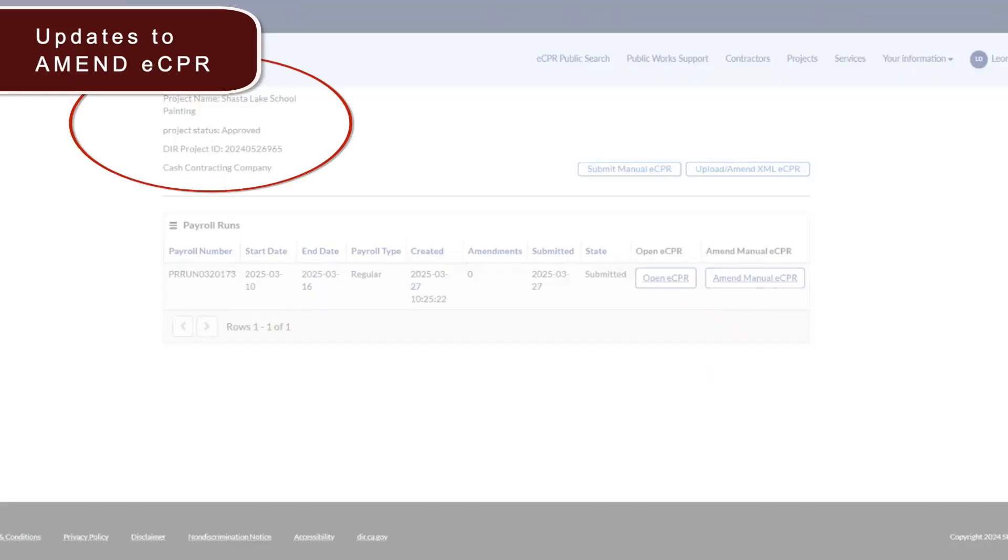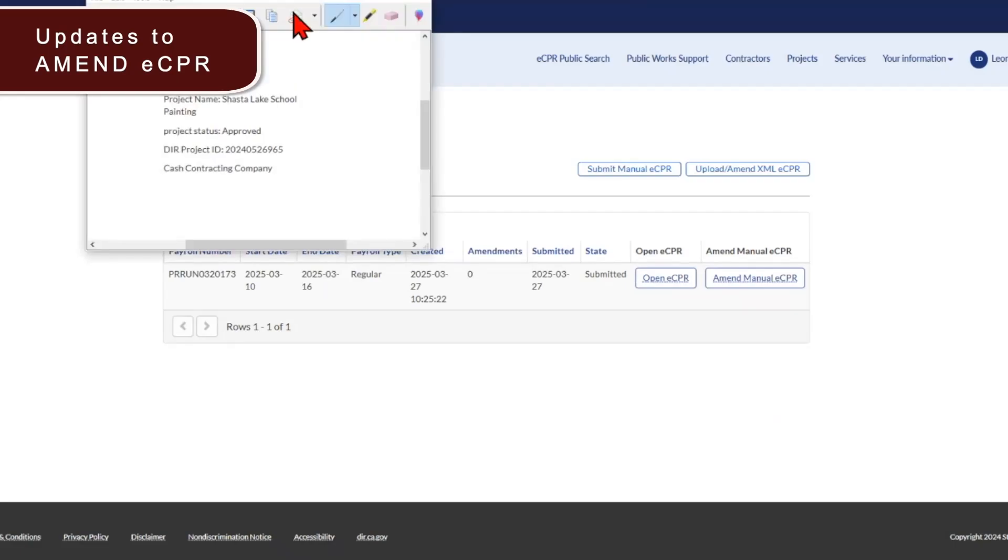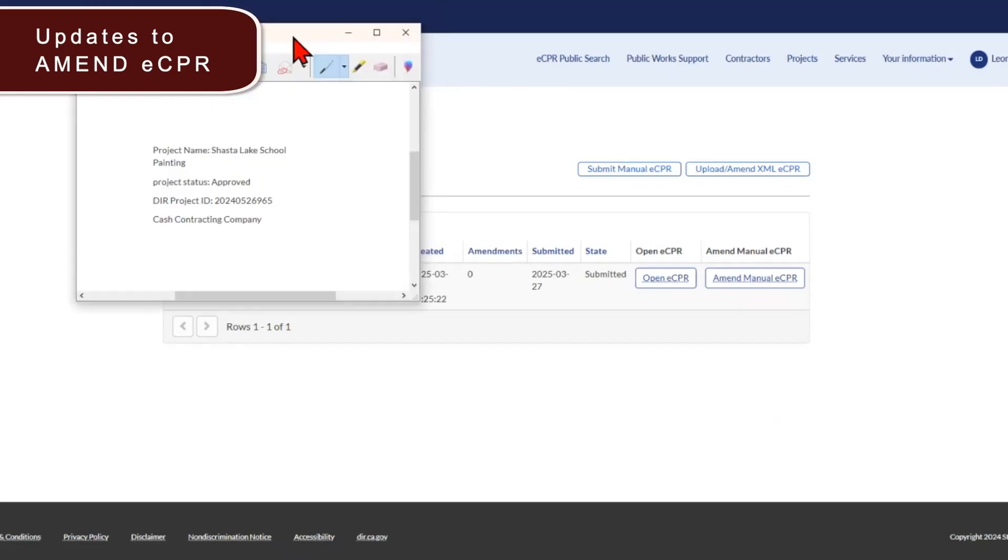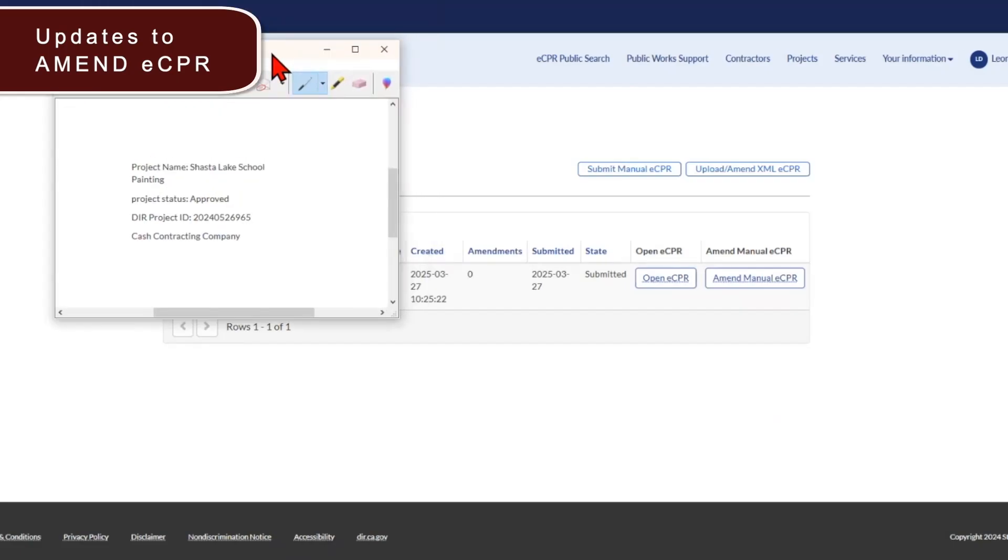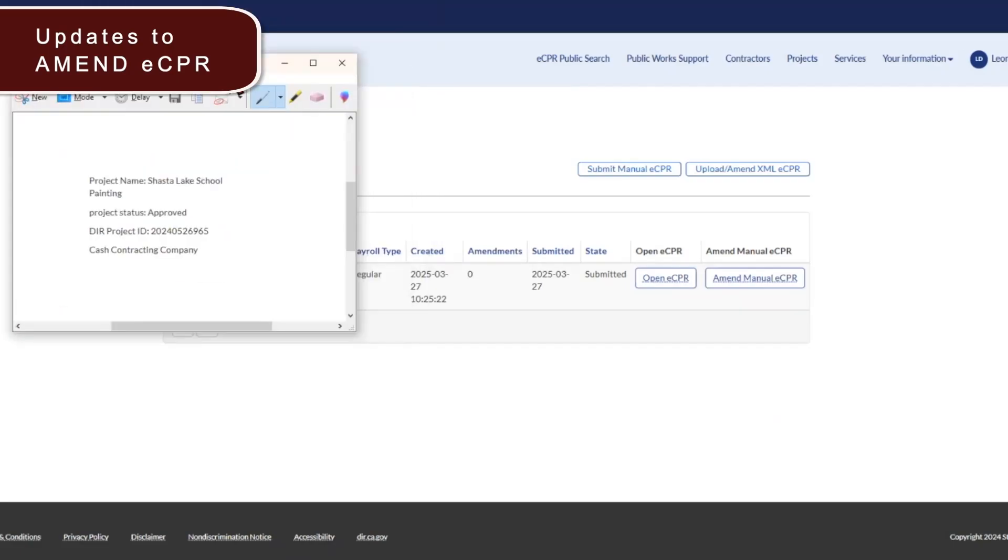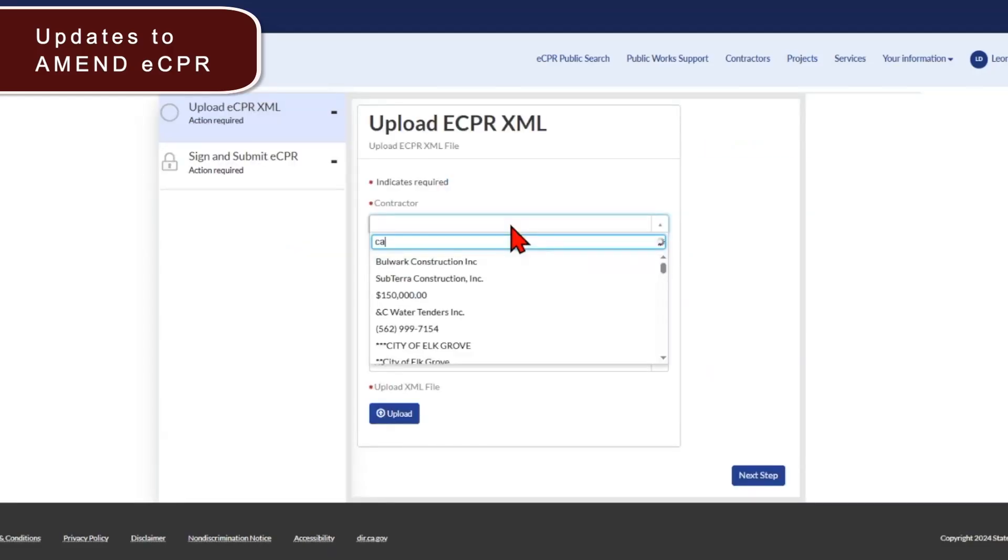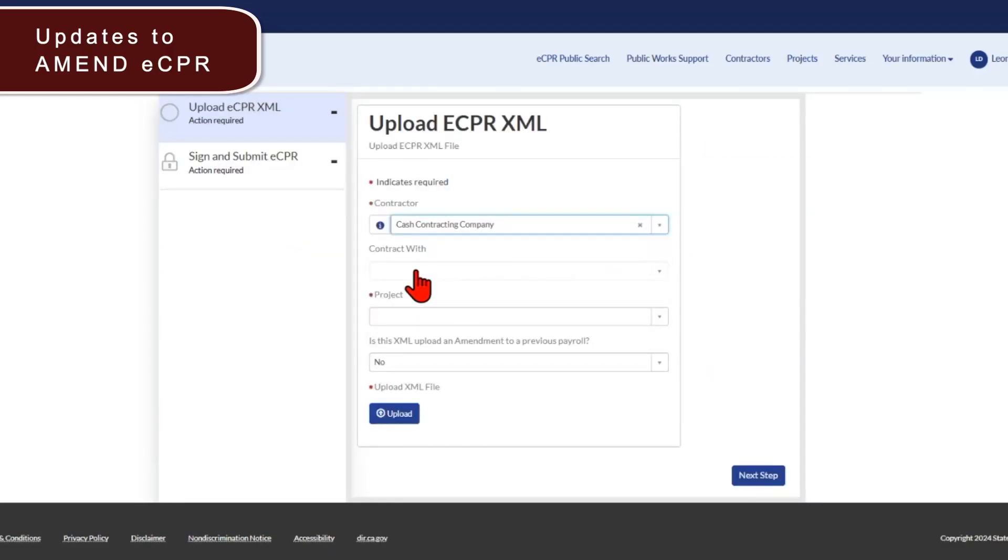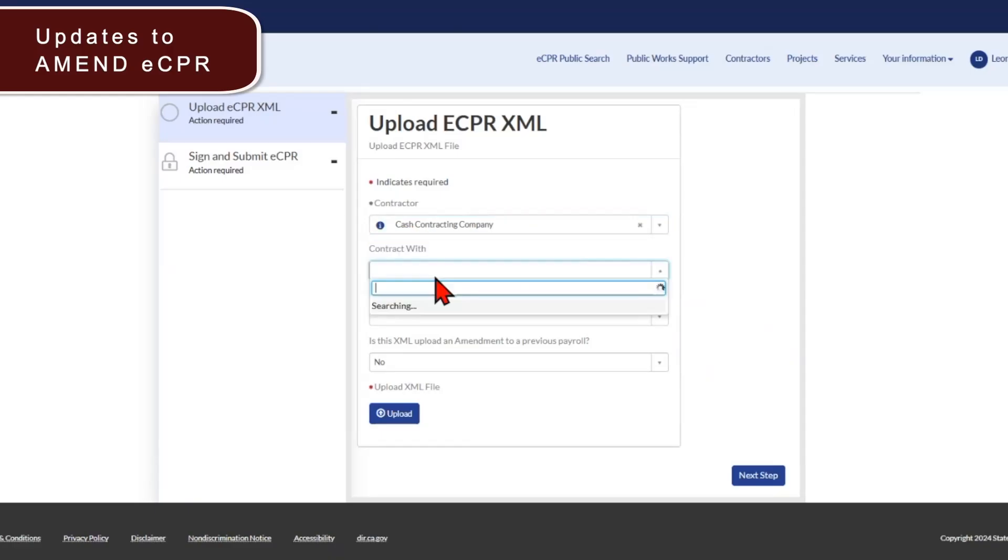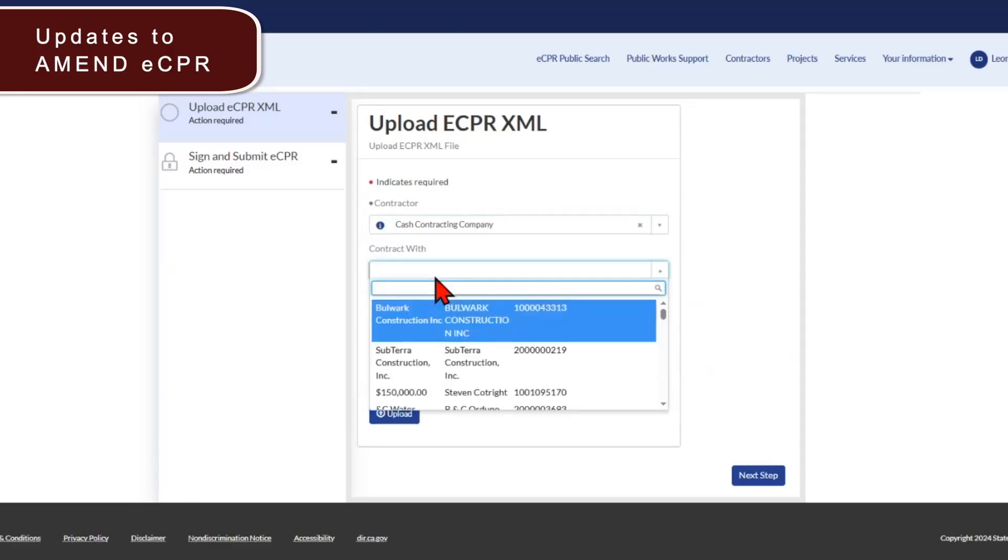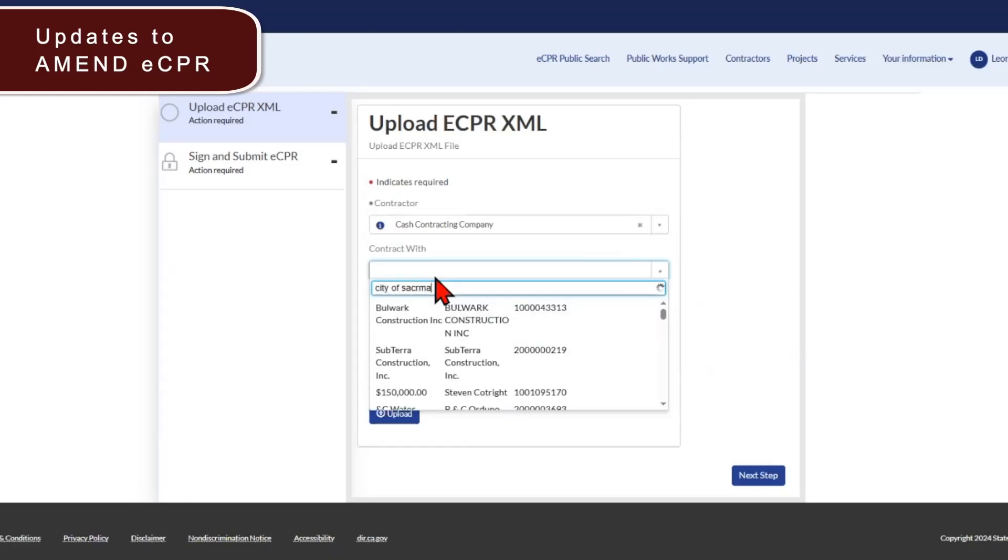First, save this information on your dashboard. You'll need it when you proceed to the next screen. You'll first start by clicking the new button here. You'll enter your business here. And now this is the new field that we've added contract with. So you'll enter the awarding body or the contractor you're contracting with. In this example, we'll select city of Sacramento.